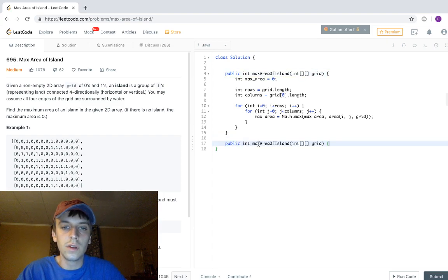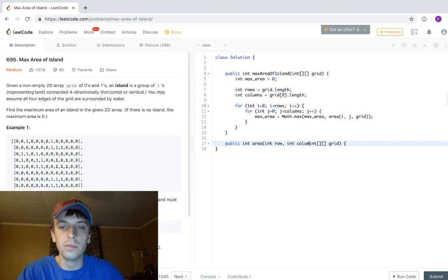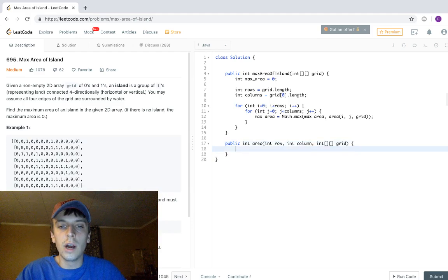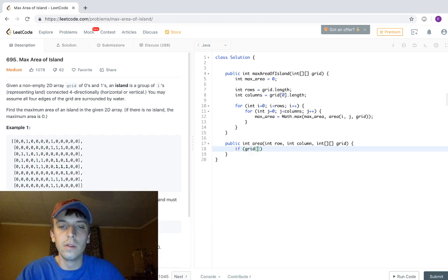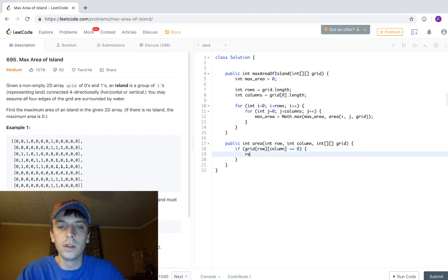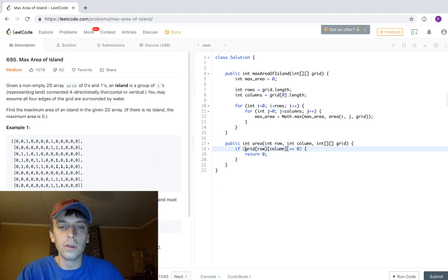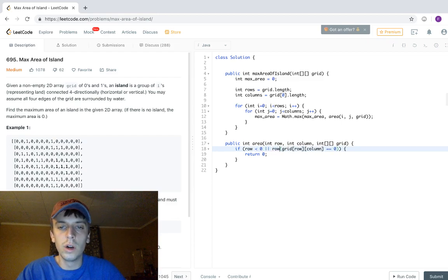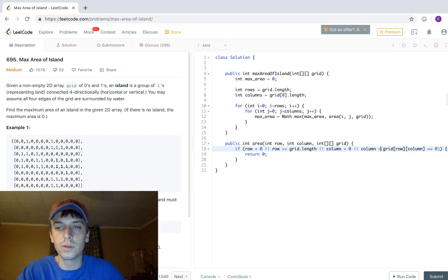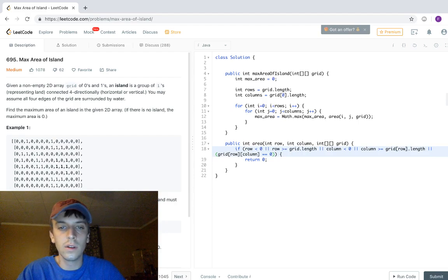The area function returns an integer — it takes in the grid, a row, and a column. First base cases: if the row is less than zero, or row is greater than or equal to grid.length, or column is less than zero, or column is greater than or equal to grid[row].length, we return zero — those are out of bounds. Also if grid[row][column] equals zero, return zero.